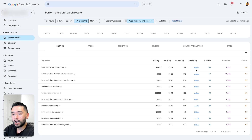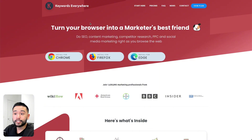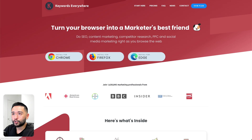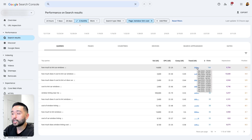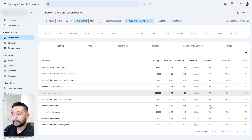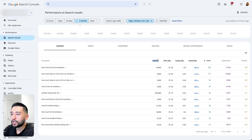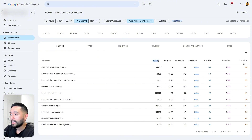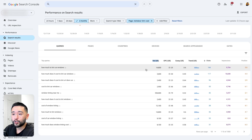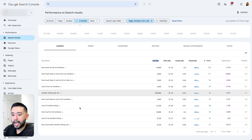You'll notice four additional columns in the queries report — these come from the Keywords Everywhere browser add-on, available at KeywordsEverywhere.com for Chrome, Firefox, or Edge. These columns show the average monthly search volume, average cost per click from Google Ads, competition score, and search volume over the past 12 months. I like to sort by clicks and look closely at impressions and average monthly search volume. For this example page on an automotive website, the keyword 'how much to tint car windows' has close to 15,000 monthly searches, making it the best target keyword.